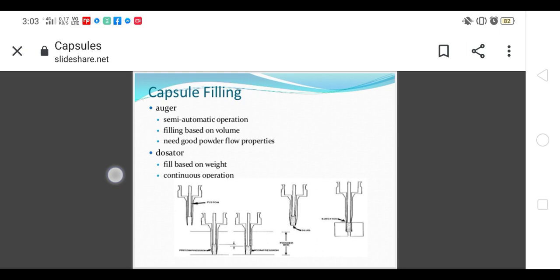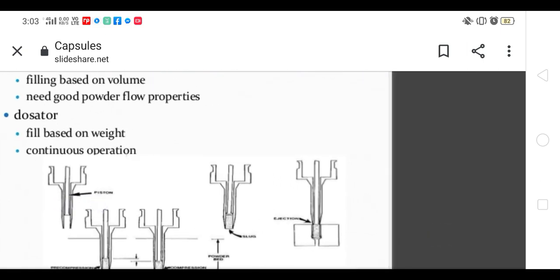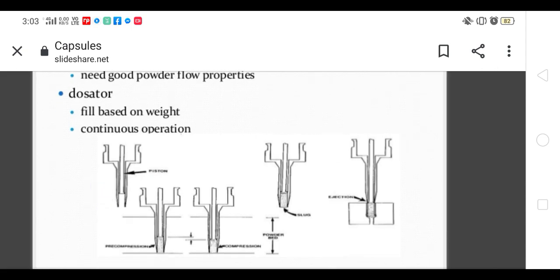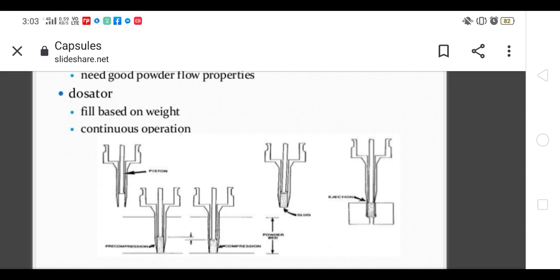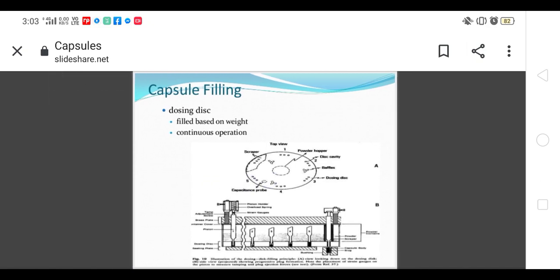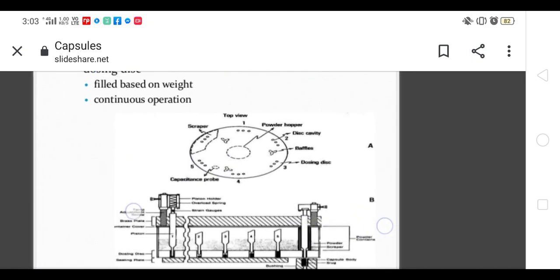In the dosator, fill is based on weight. It is a continuous process. In the dosator there is a presence of piston. When material is filled, it is pressed with the help of the piston. When it forms a plug, it is slightly compressed. When the powder is compressed in the form of a plug and pressure is given by the piston, it removes the plug into the hard gelatin body.